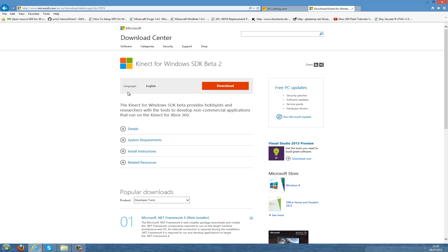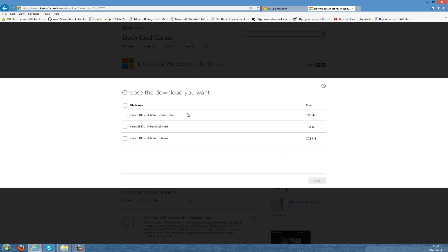You will be redirected to the site here. On this website you go to download and here you have to download this if you have an x64 system, which means a 64-bit system, and if you don't have this, download this here for the 32-bit systems.